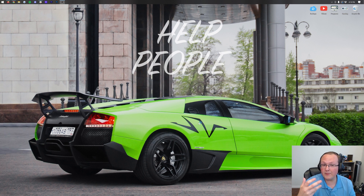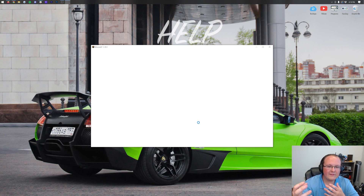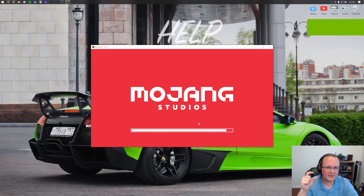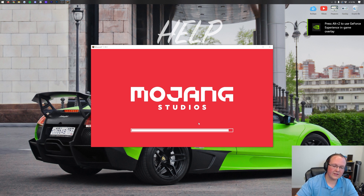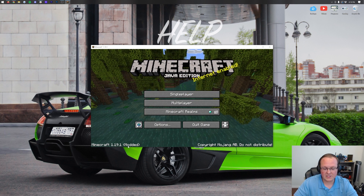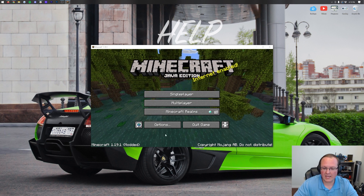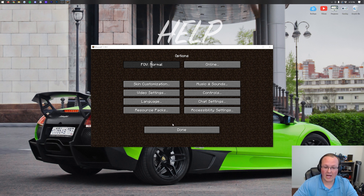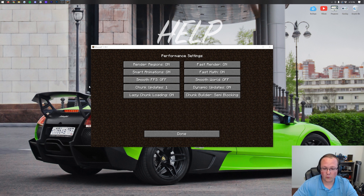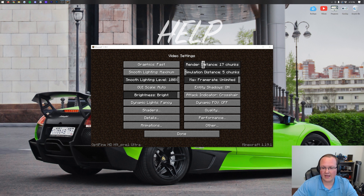The first time you open Minecraft with Optifine it will take a little longer than subsequent times, because it's downloading and prepping Minecraft to work with Optifine. Once on the Minecraft main menu you'll see 'Modded' in the bottom left. To confirm Optifine is installed, go to Options > Video Settings — you'll see extra tabs like Shaders, Details, Animations, and Performance.